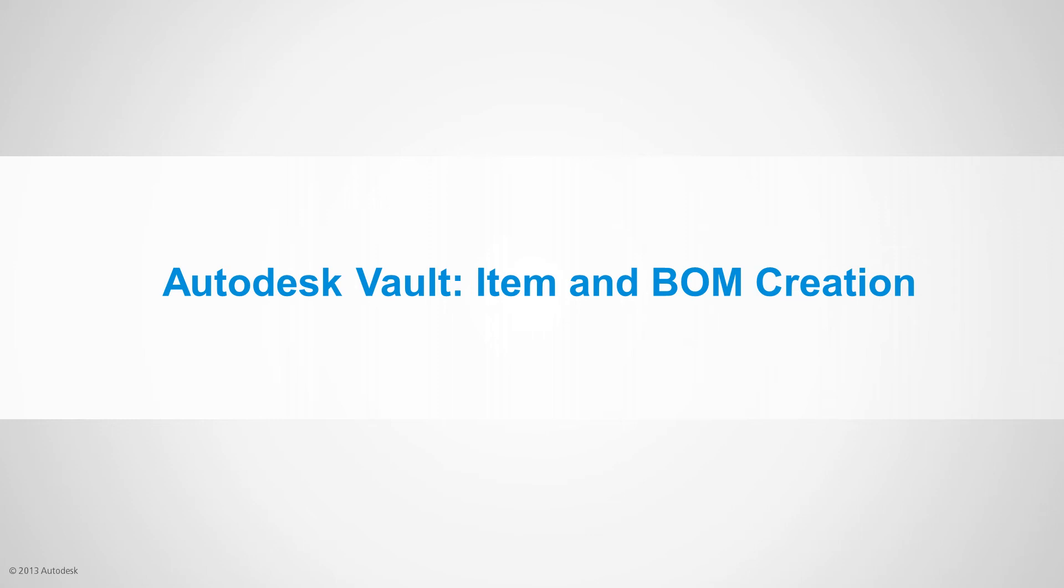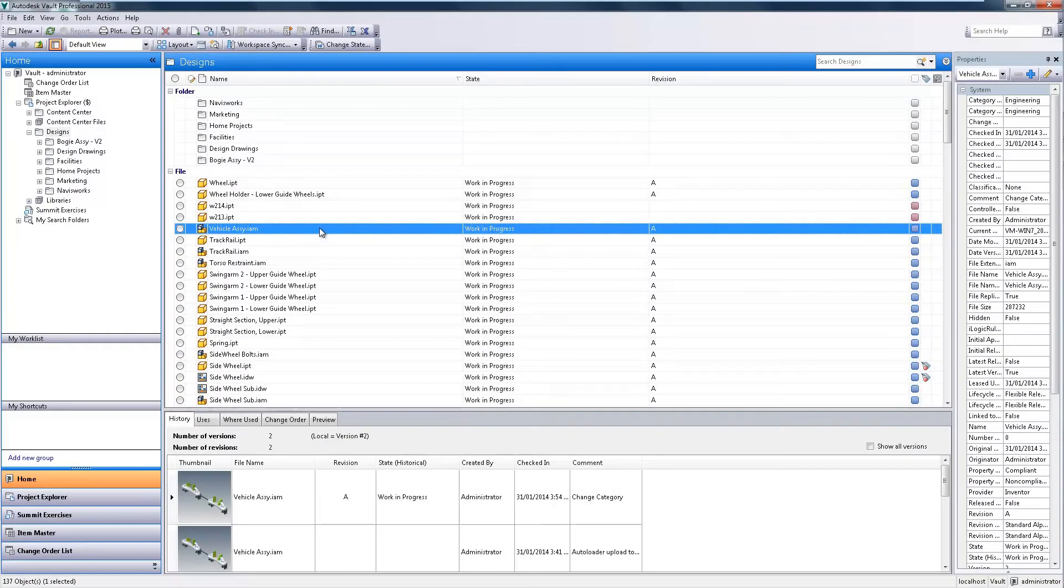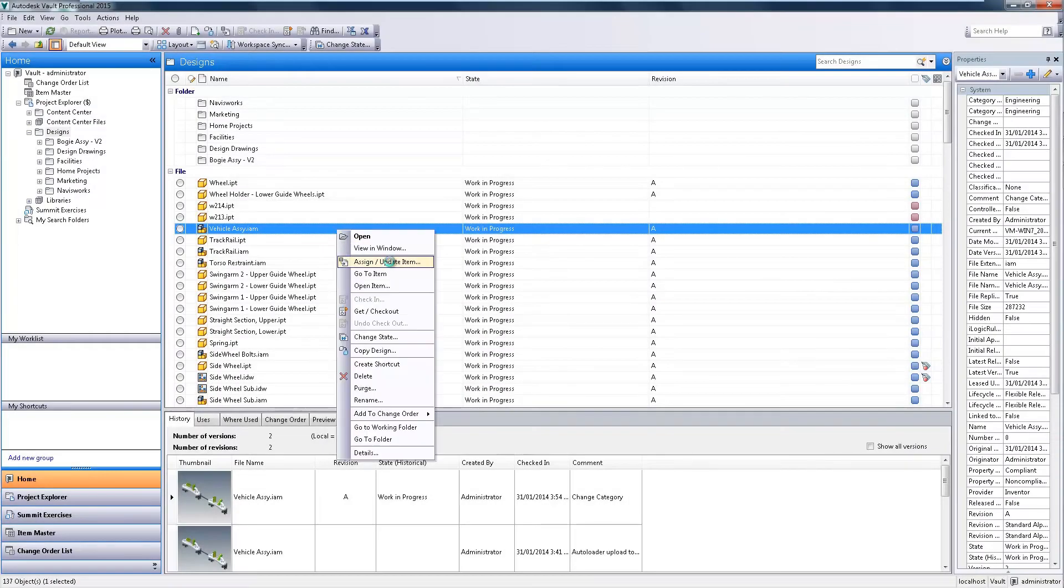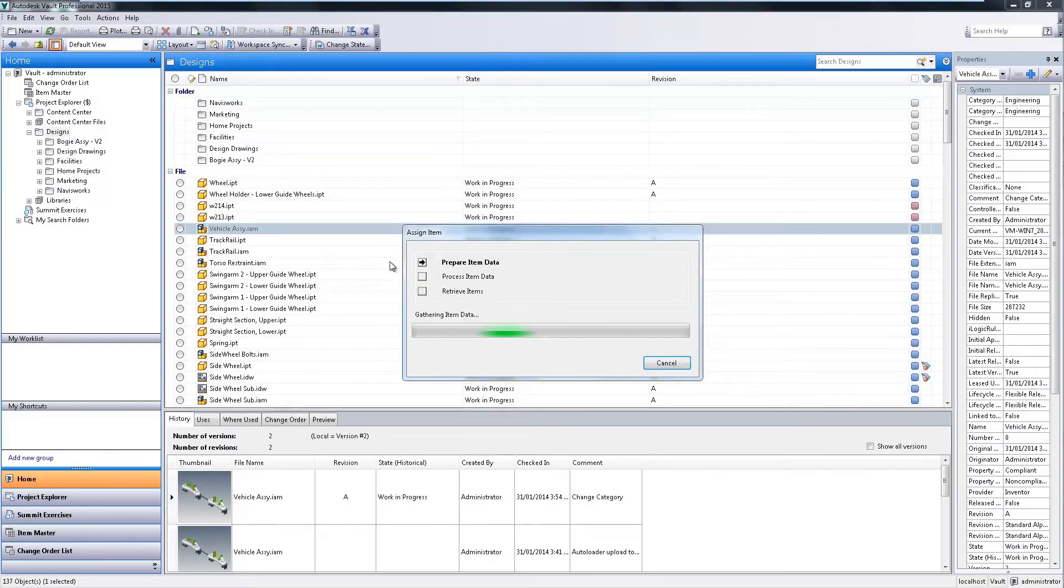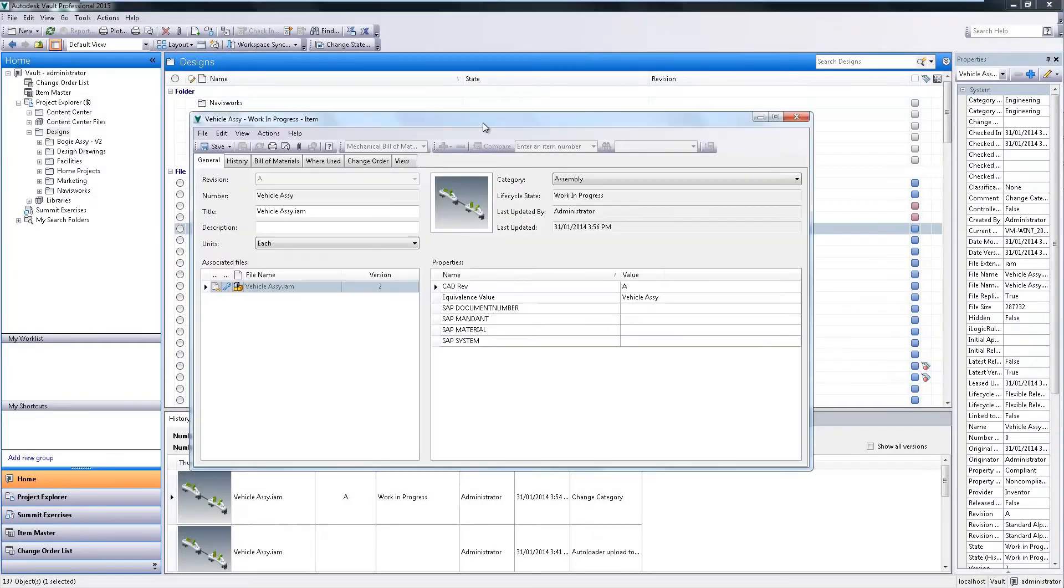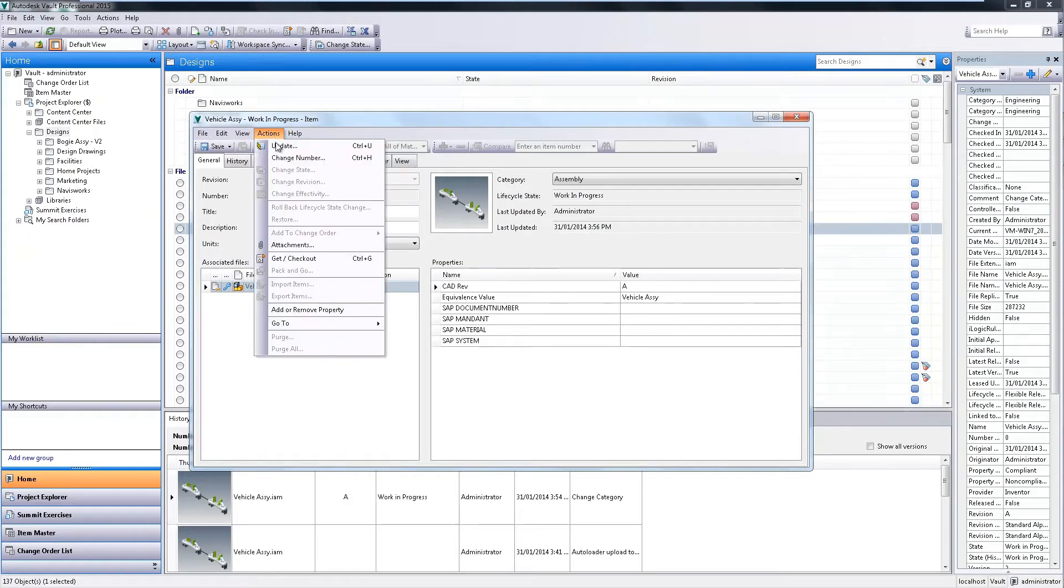Autodesk Vault Item and BOM Creation. The new item assignment and BOM creation available in Vault enables users to assign items to an entire CAD assembly with just one click.